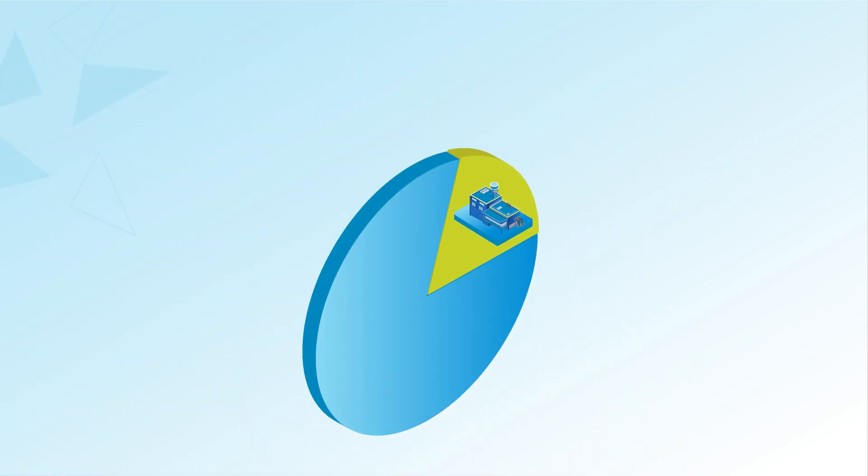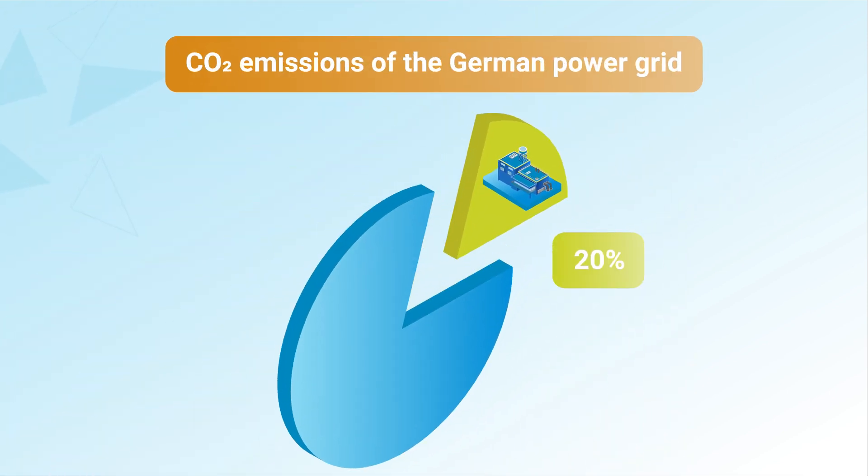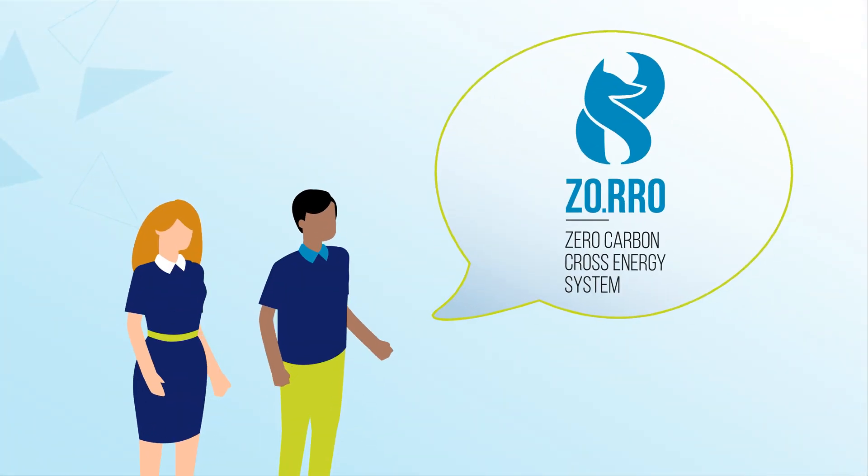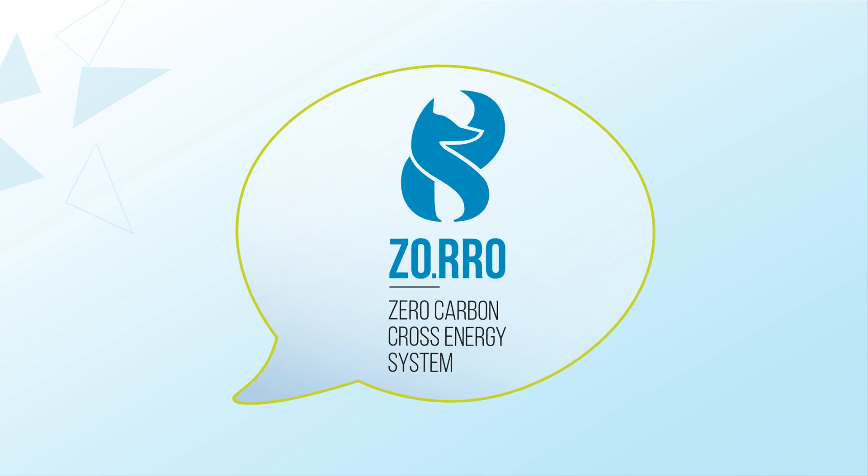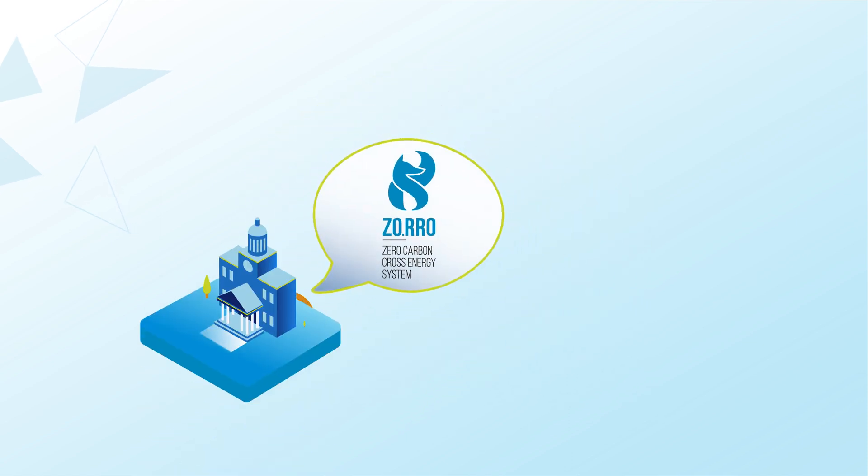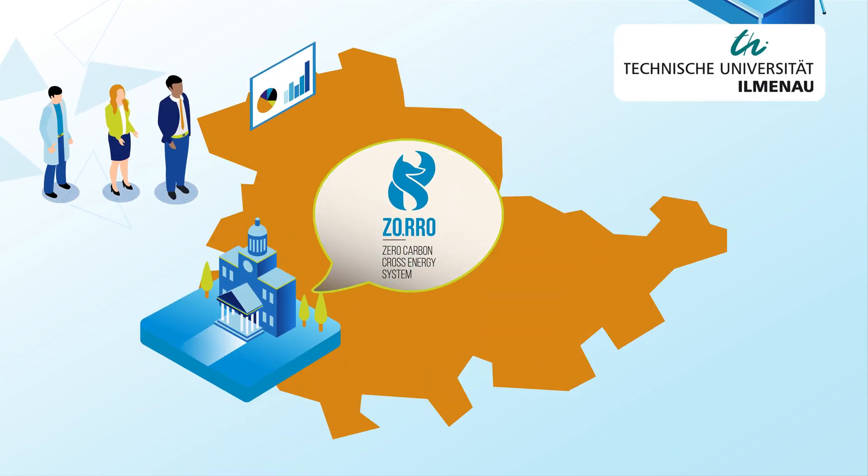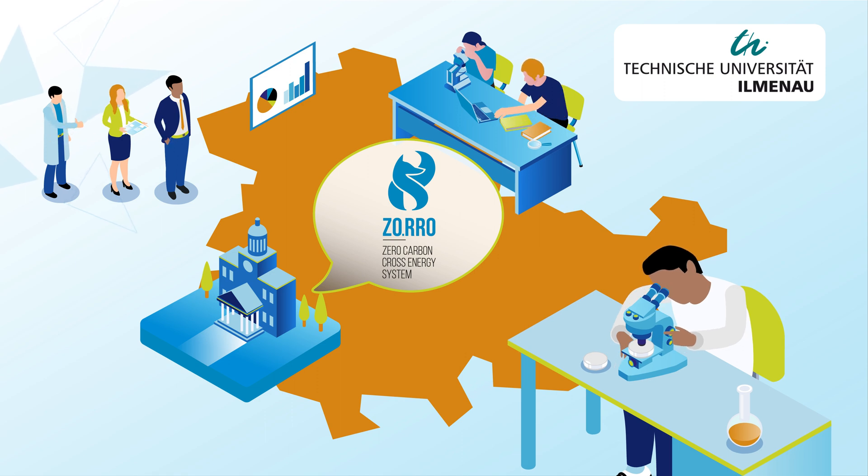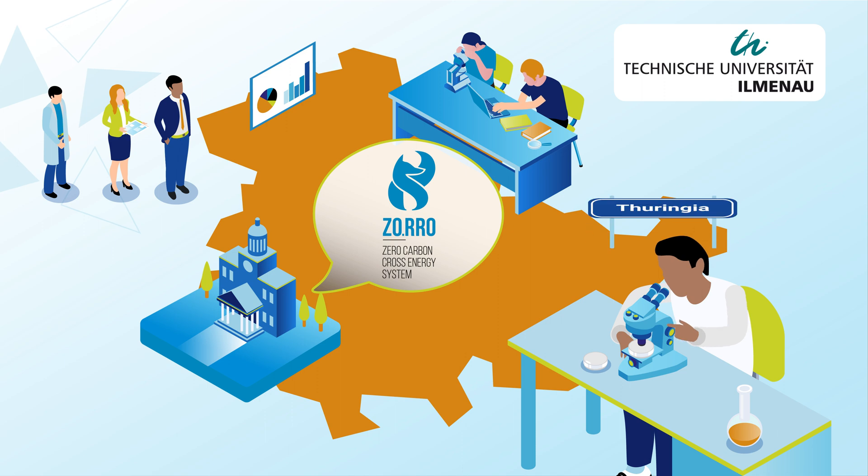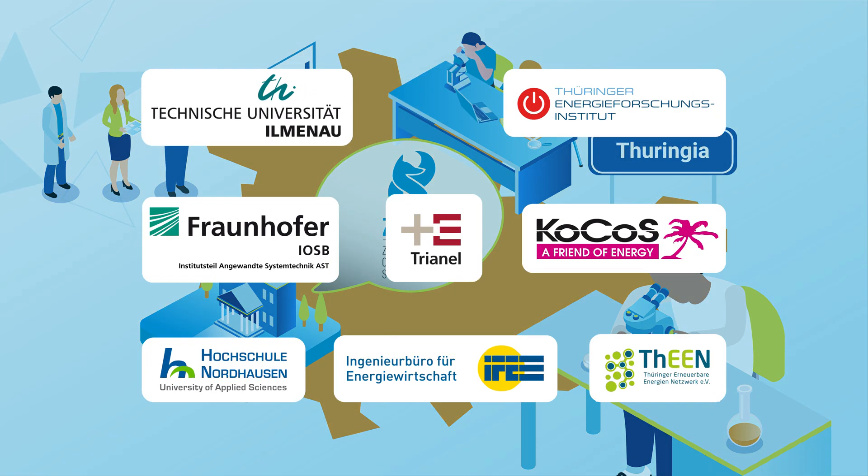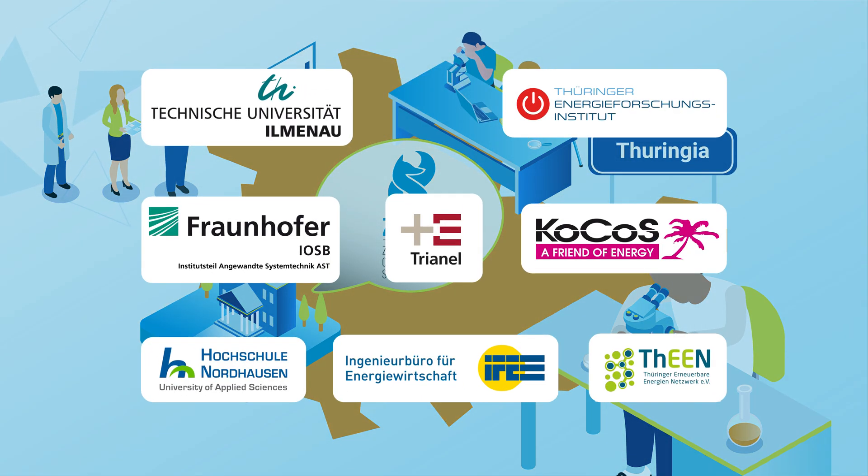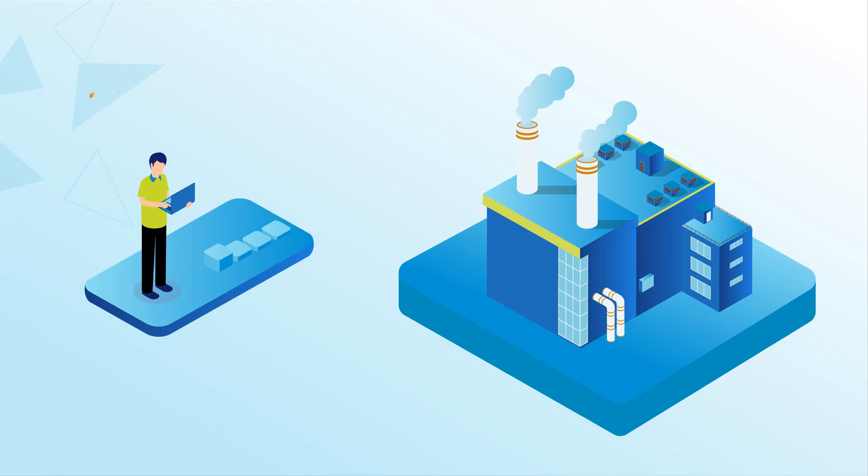This causes up to 20% of the CO2 emissions of the German power grid. This is where the Zorro Research Project comes into play. Under the consortium leadership of the University of Technology Ilmenau, various institutions from science and industry are jointly researching the CO2-free energy supply of the future, taking Thuringia as an example.